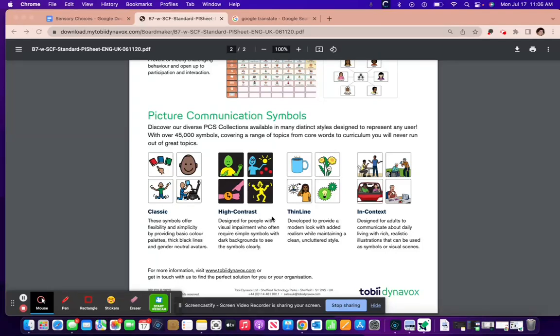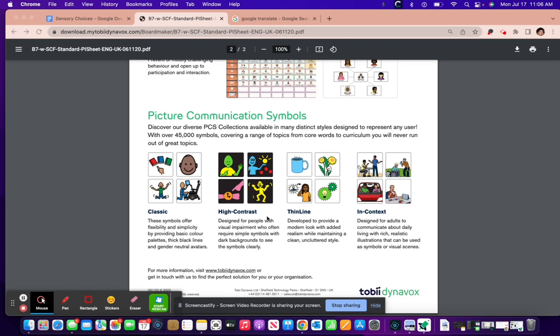Hello, you may have seen these types of symbols before: the ones with black backgrounds and really bright picture symbols. These are called high contrast symbols and they're often easier for people with low vision to see.